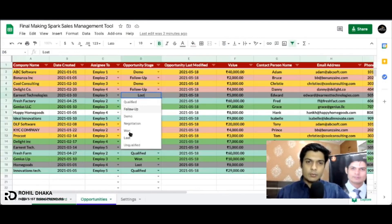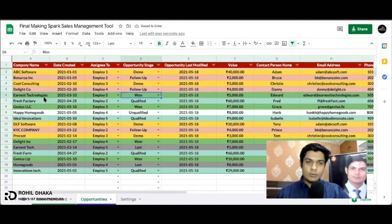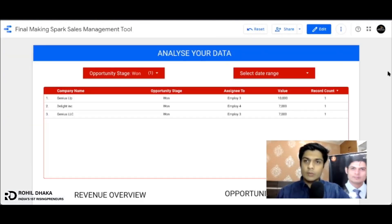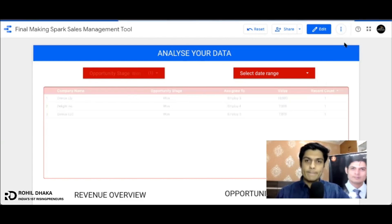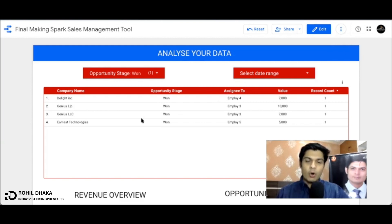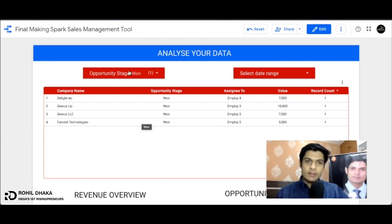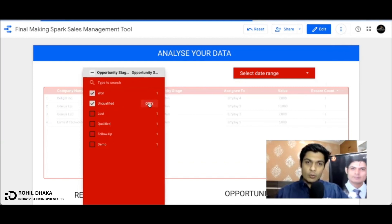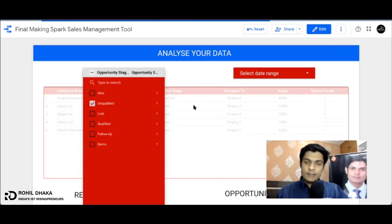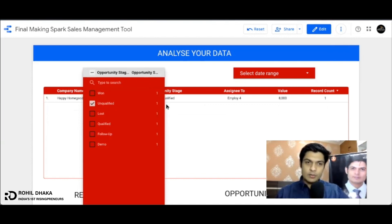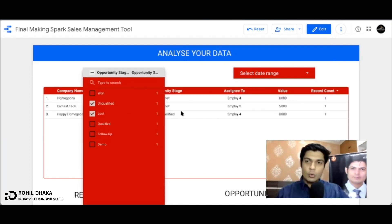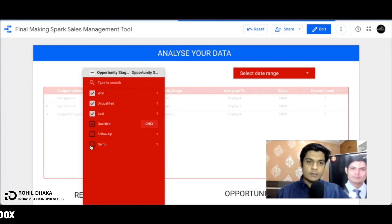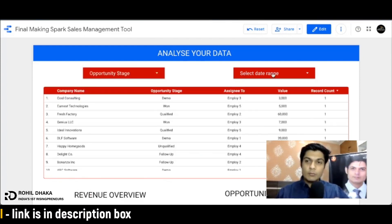Let's suppose agar main yahan se data change karta hoon - go on to the opportunity and let's suppose maine yeh wala data completely won ke andar change kar diya, it's called Earnest Technologies. As soon as I go into Data Studio, I refresh the data - right, one second. As soon as I refresh the data, as you can see that three becomes four - all the details will automatically grab. Saari details of the data you can see. That's what I want - unqualified leads only. See, I will get all the unqualified leads, jismein raha business charge ho chuka hai, jismein business nahi mila. Go, agar main qualified and lost ka business dekhna chahta hoon and just click it, all the data is right there.